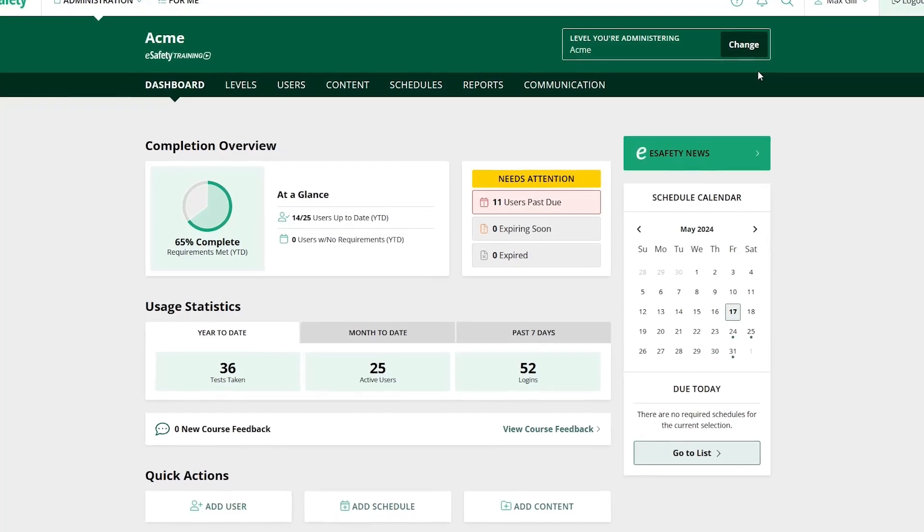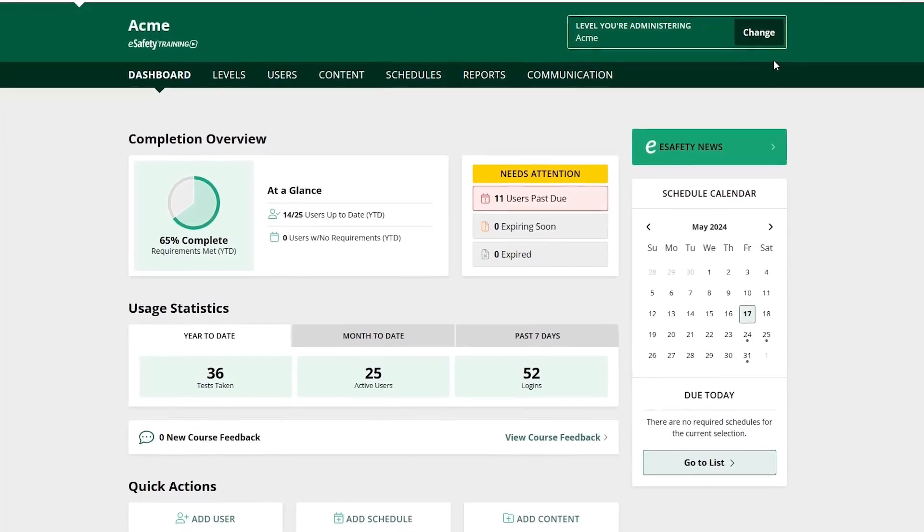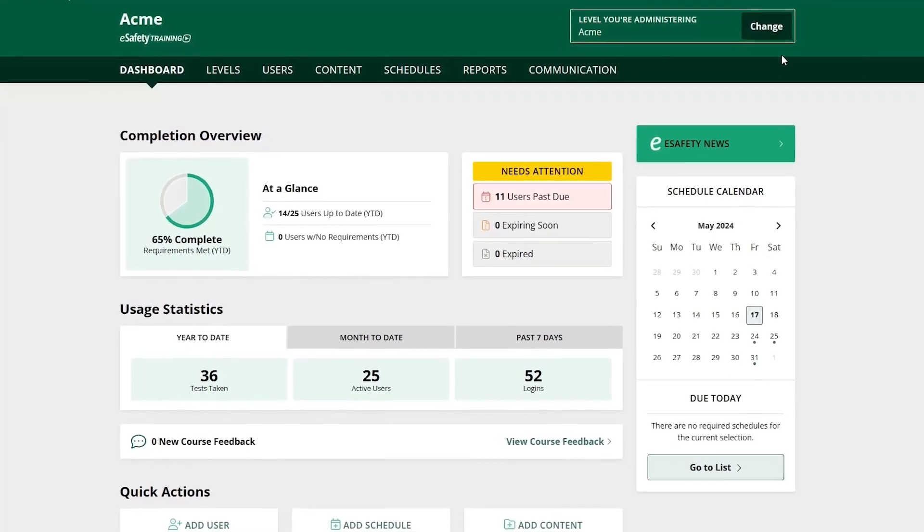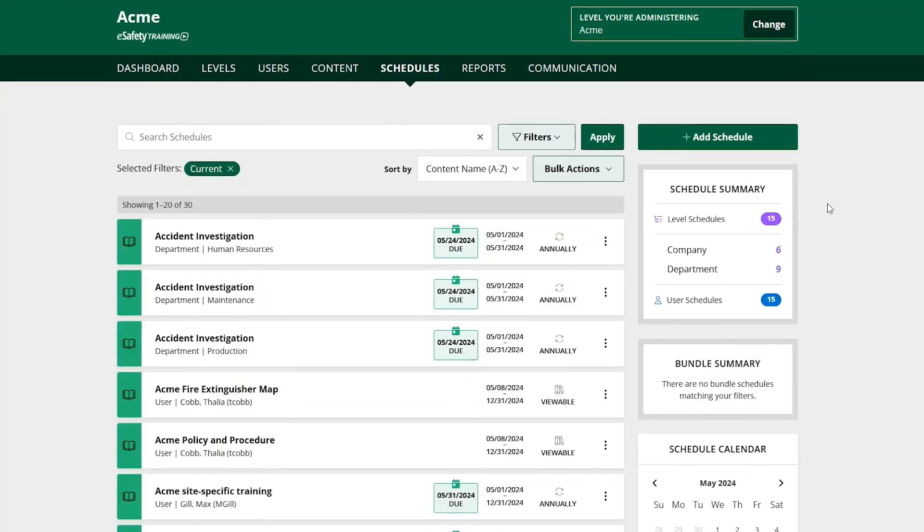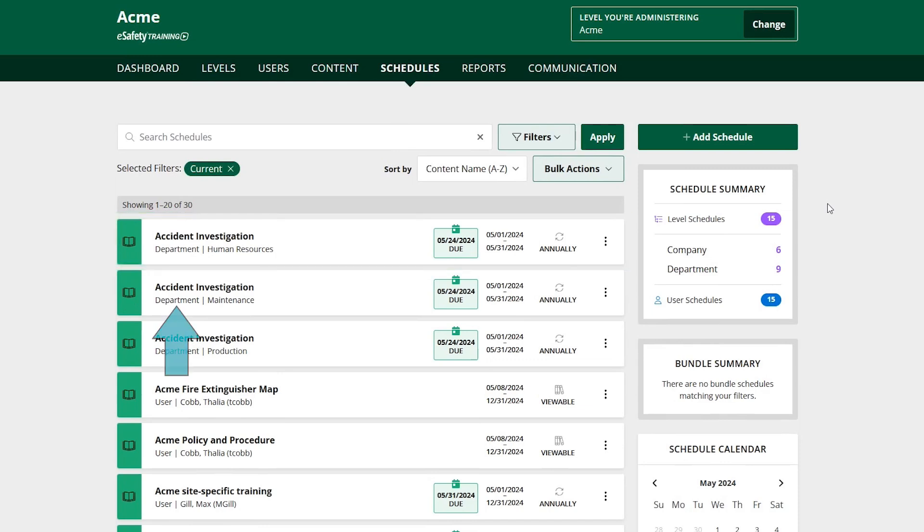eSafety is an online safety training system that is easy to use and easy to administer. Schedule your whole company's training based on course, by department, or right down to the individual user.